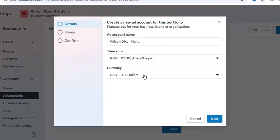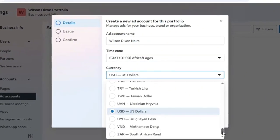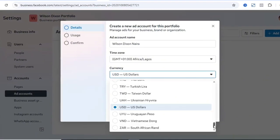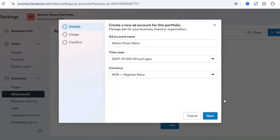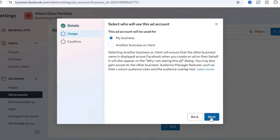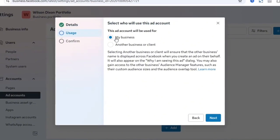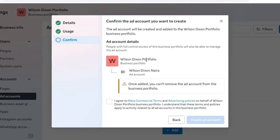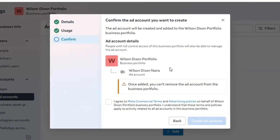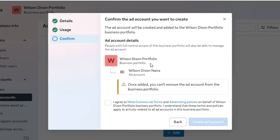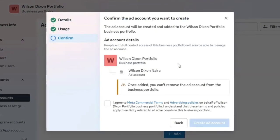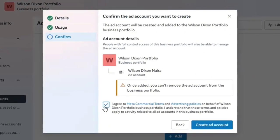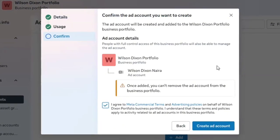Under Currency, make sure you select your local currency unless you want to pay in USD. In this case I'm selecting NGN. Click Next, then select who will use this ads account — click 'My Business' and click Next. Review the confirmation: the owner will have full access and the portfolio we created will automatically contain this new ads account. Agree to the Meta commercial terms and advertising policies, then click 'Create Ads Account.'